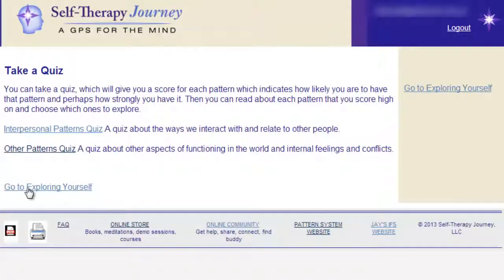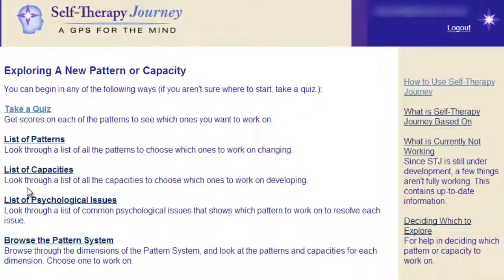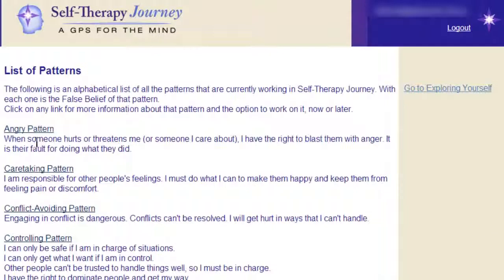You can go to the total list of patterns. A pattern is a way of behavior, relating, thinking, or feeling that is a problem for you or others. Patterns are things you use Self-Therapy Journey to transform.